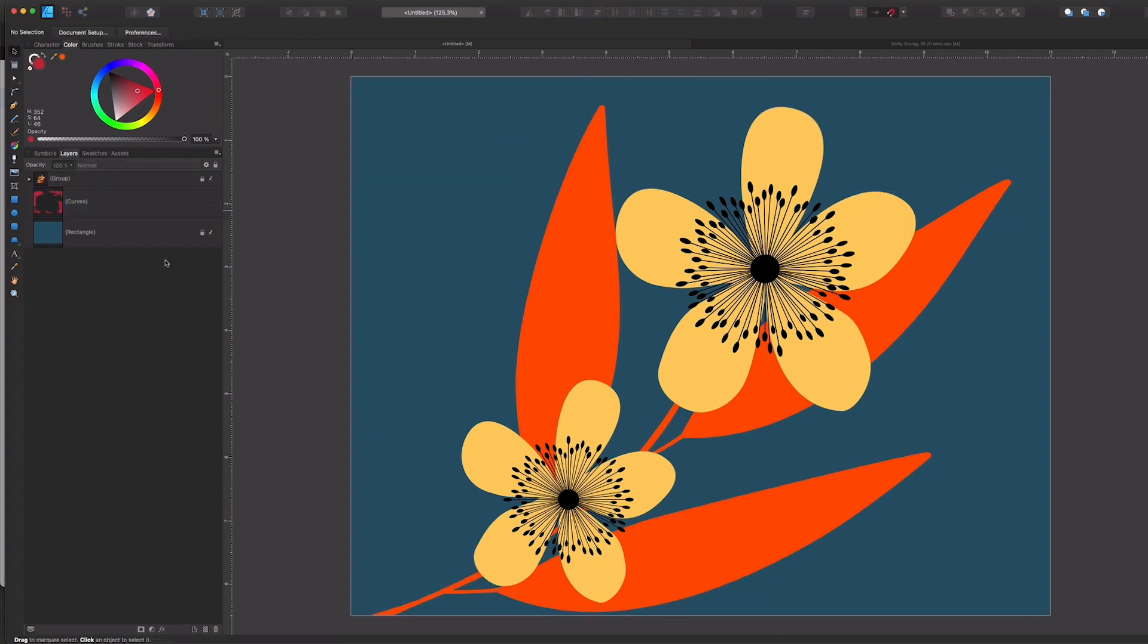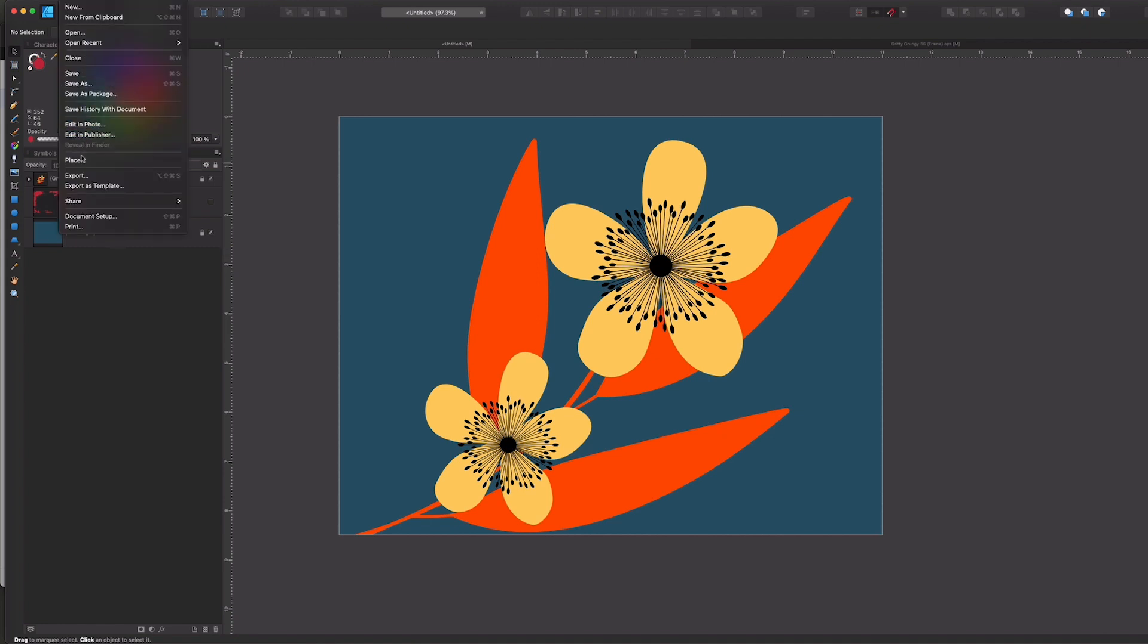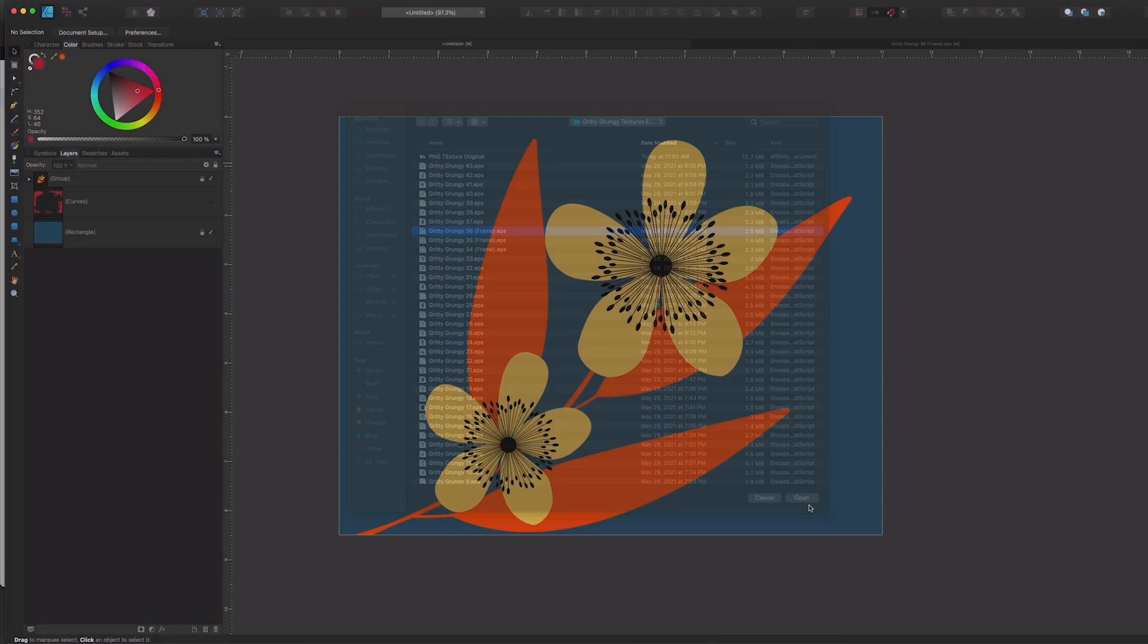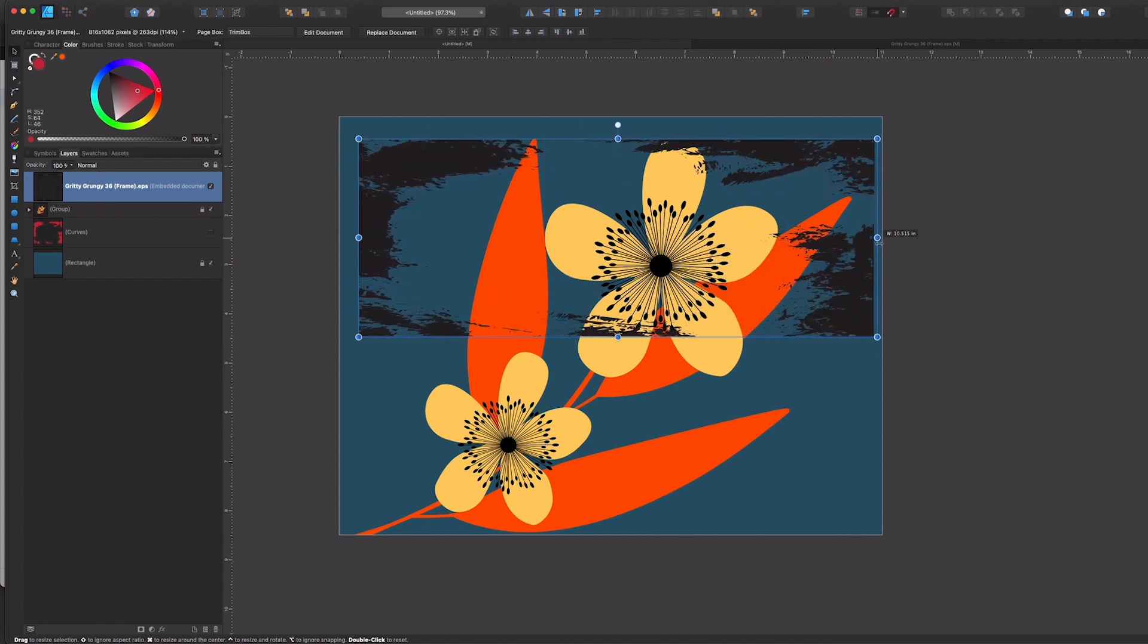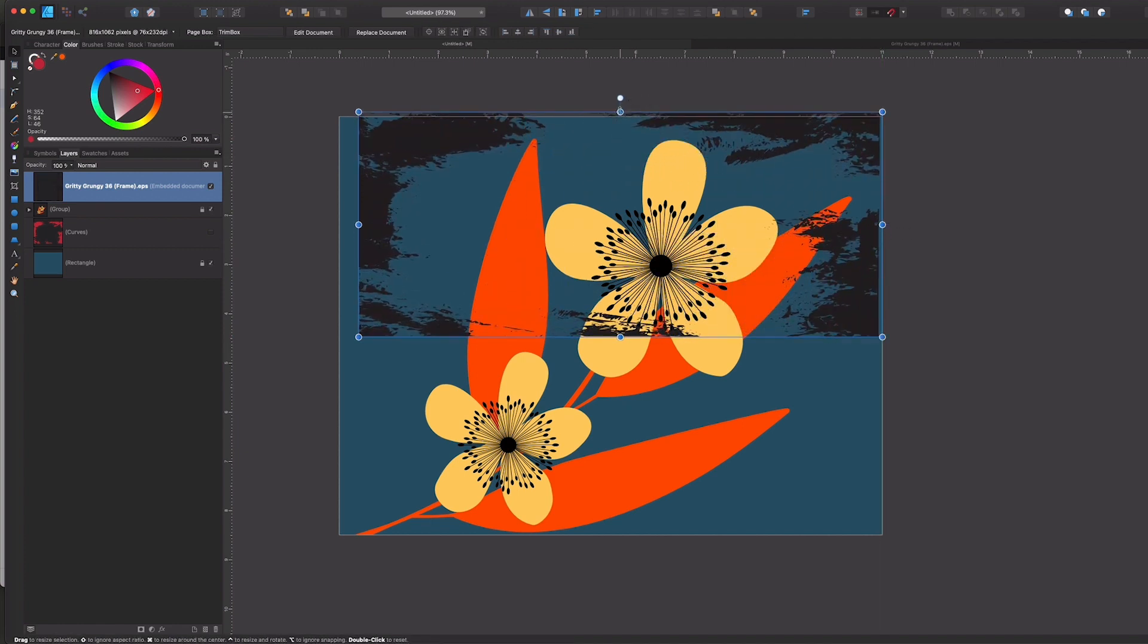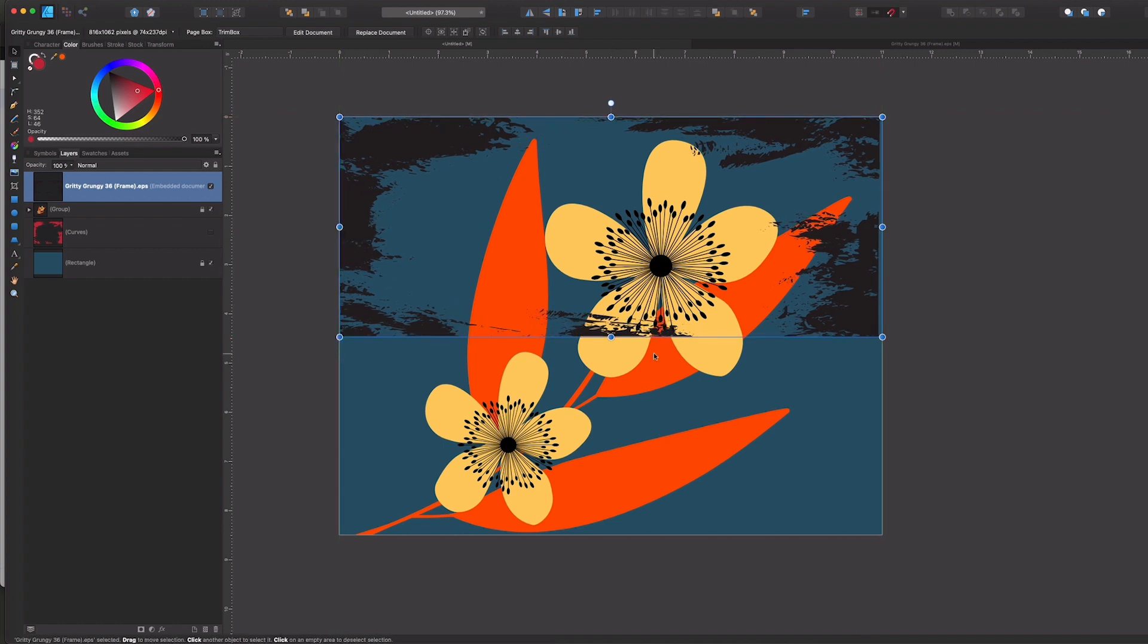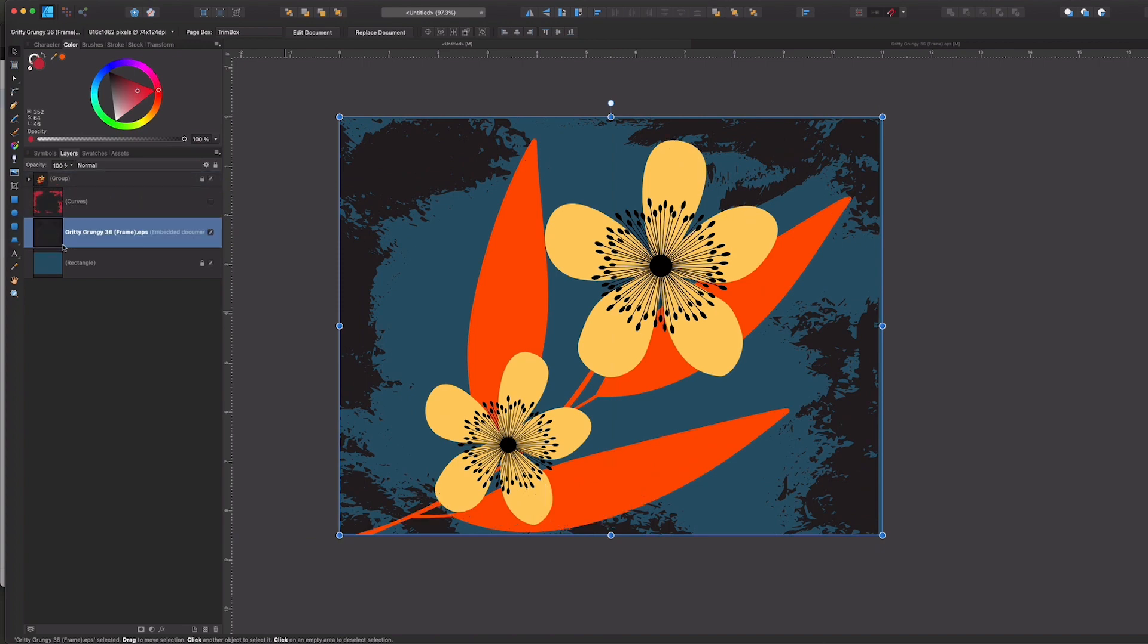The second is that I can embed the document. So instead of opening it as its own separate file, I'm going to go ahead and do a file place. I'll go ahead and locate that same frame file, and I'm just going to start dragging it out, and then I'm just going to place it where I want it. So I'm not going to be too perfect here. This is just to get it in place, and again I'll drag it beneath the flowers.